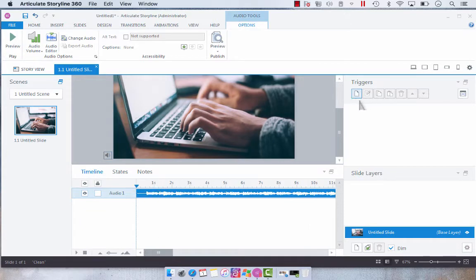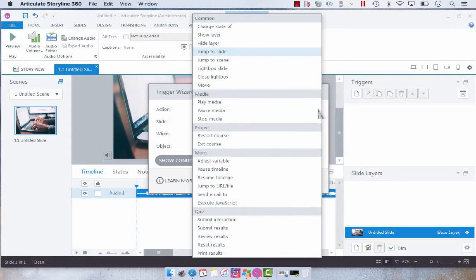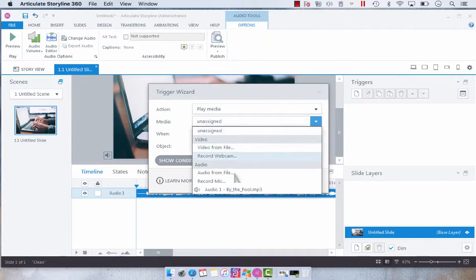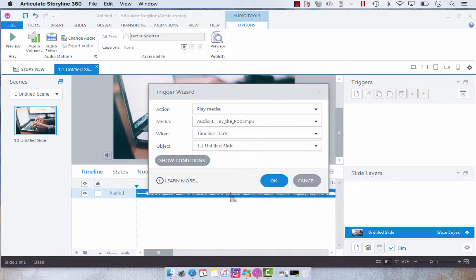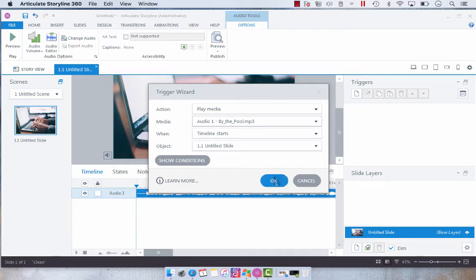So what I want to do is create two triggers. The first trigger is going to play media audio when the timeline starts on our untitled slide. Now you don't have to usually do this but it's a nice way of ensuring that your audio file will play instead of just relying on it playing when the timeline starts.